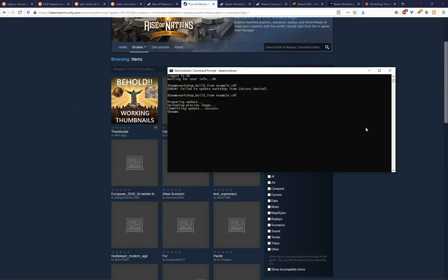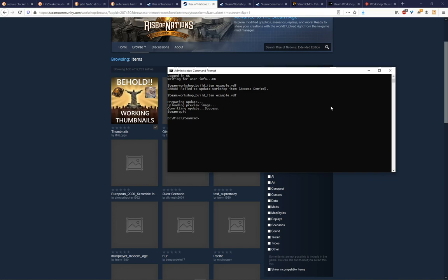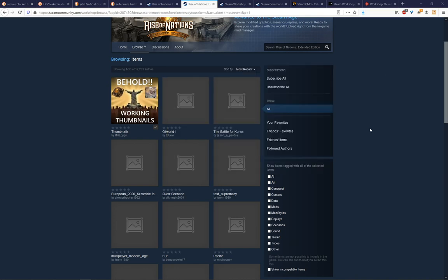One final note is that when you want to close this window, you do a quit in the command line. Don't just exit out the window. That doesn't close it properly. You need to do a quit. That'll get you out of Steam CMD. Then you're back to the command line and you can close it however you'd like.